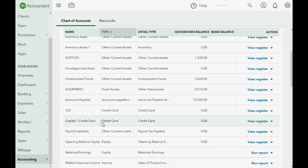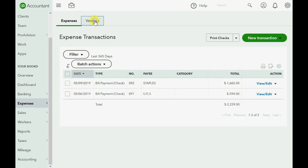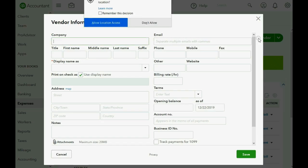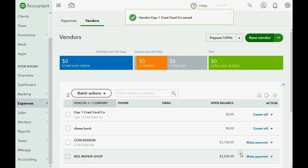Now let's add their name to the vendor list so that when we make a payment we have something to put in the payee field. Click Expenses, go to Vendors, then click New Vendor. Even though Capital One is not technically a vendor, we will still put their name and information on the list so that we're able to pay them as a payee. And we're finished — we are now set up and prepared to record credit card charges, credits, and payments.